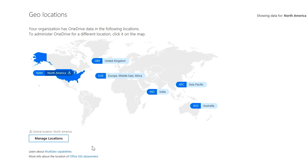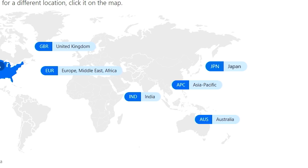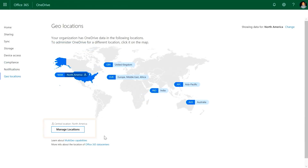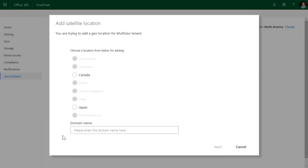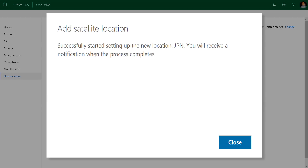Let's say your tenant is currently located in North America, which is abbreviated to NAM, and you want your tenant to be extended to Japan to meet your data residency needs there. You select the manage locations option in the OneDrive admin center, and then select the desired satellite data locations that you want to add — in this case, Japan.